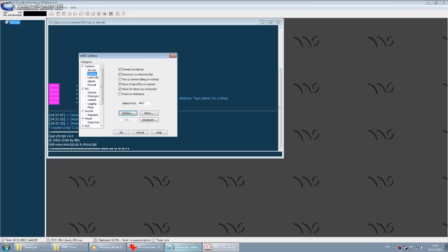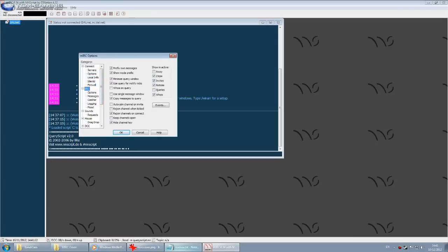We'll talk about Perform in a minute — it's a nice feature that lets you auto-join channels when you launch no-name script so you don't have to type it in every time. A few little niceties: you might want to enable Whois on Query, which means when somebody sends you a private message it will show you what channels they're in, their host mask, and their name. Also enable auto-join channel on Invite, and rejoin when kicked.